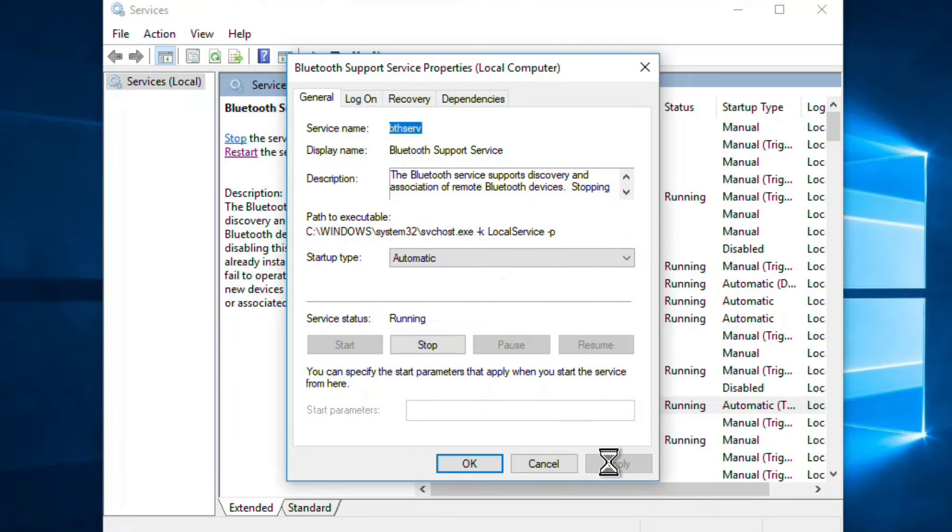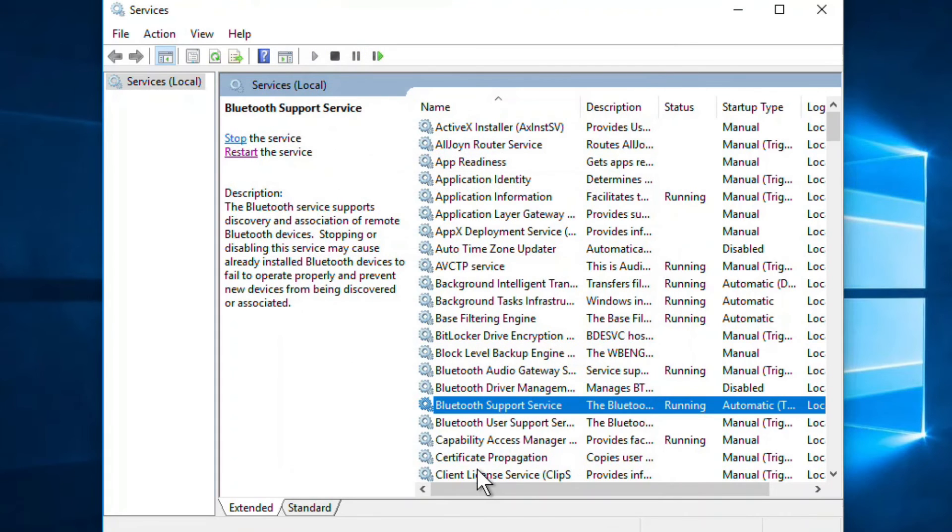After that, just click on Apply and now click on OK. Now restart your computer and your problem will get fixed.